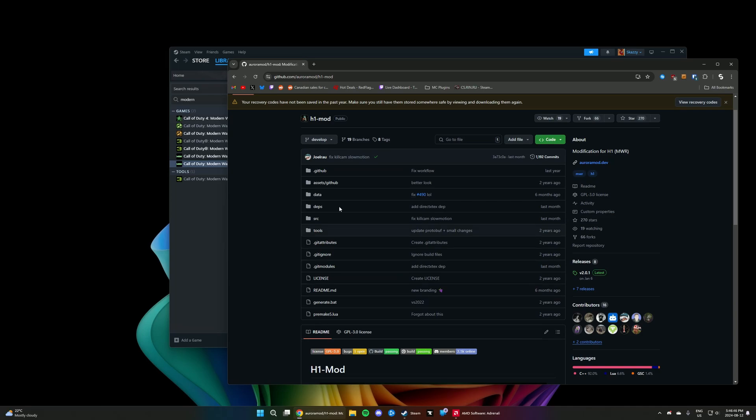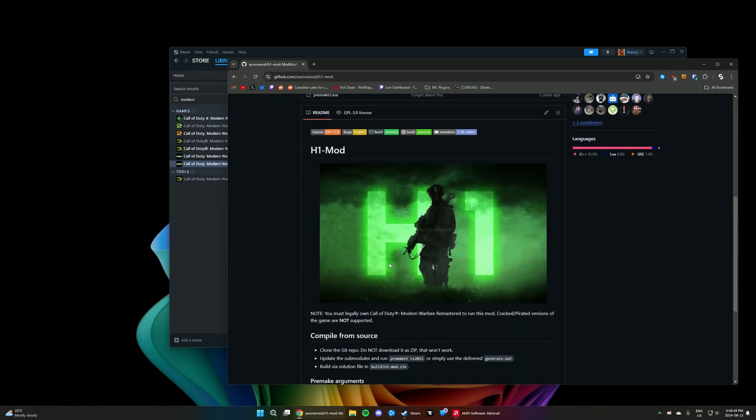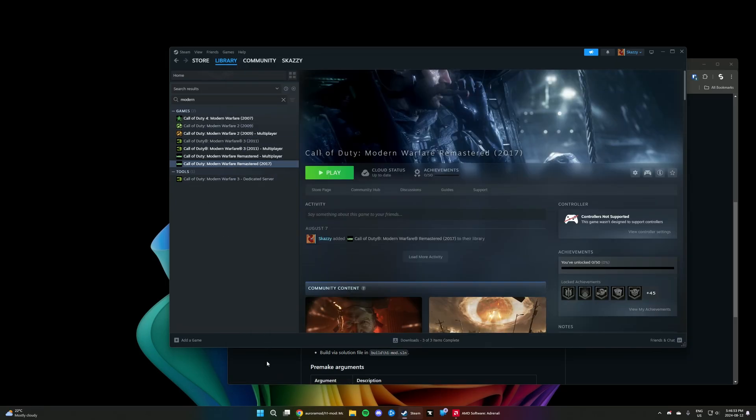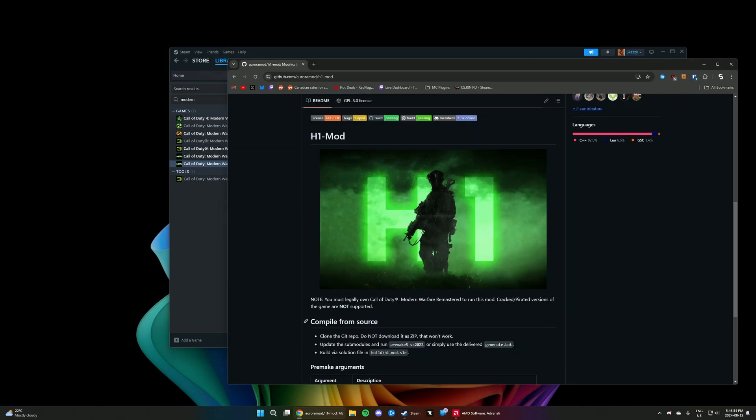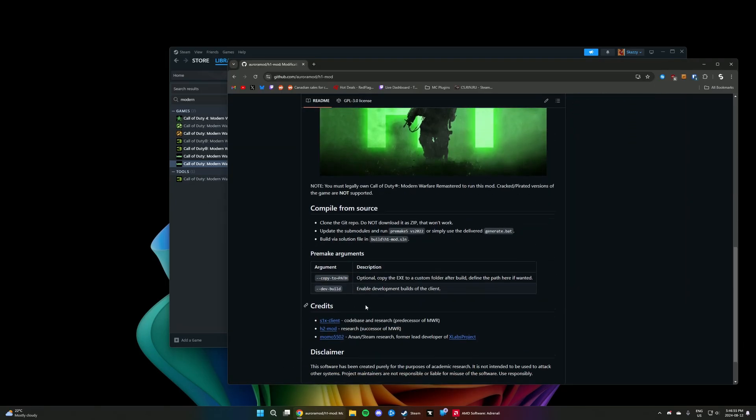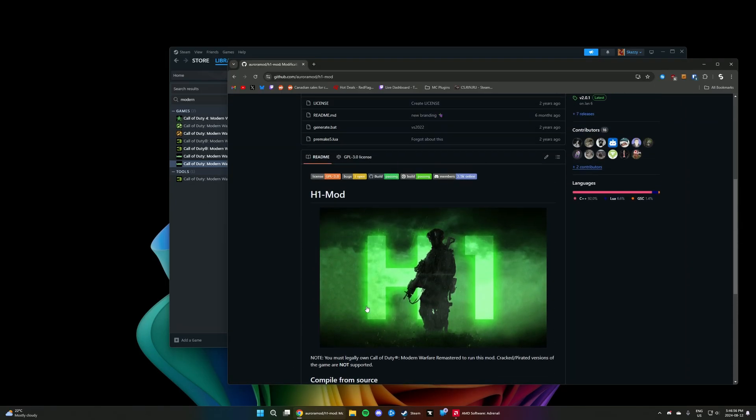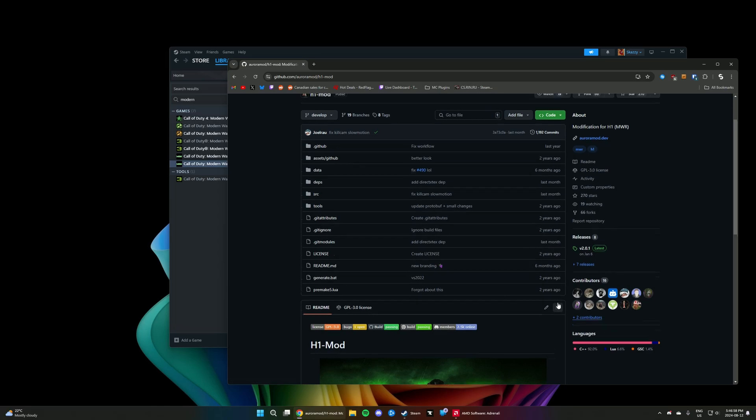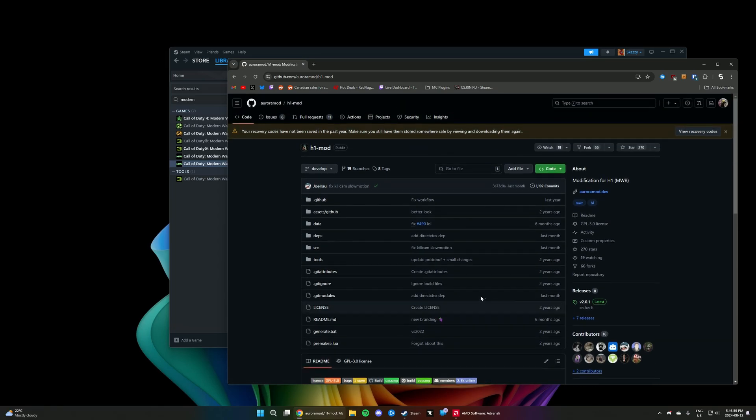To do this, we are going to be using a mod. This is the H1 mod. Similar to H2 mod, this is a mod for H1, which is Modern Warfare Remastered, that adds some custom stuff, allows you to connect to dedicated servers and do some modding. But we're only going to be using this because it actually has a memory fix.